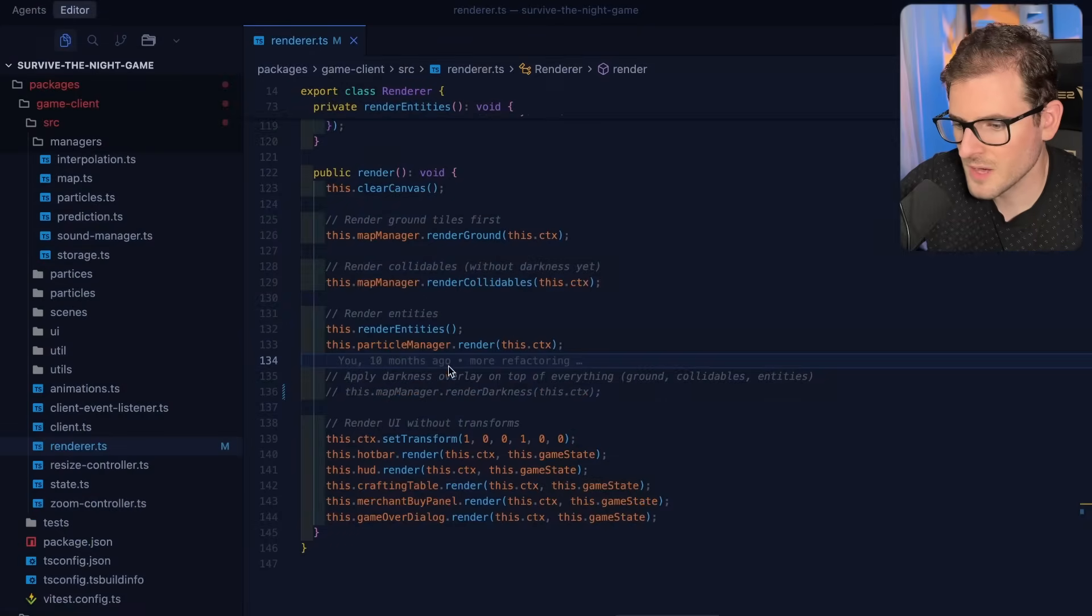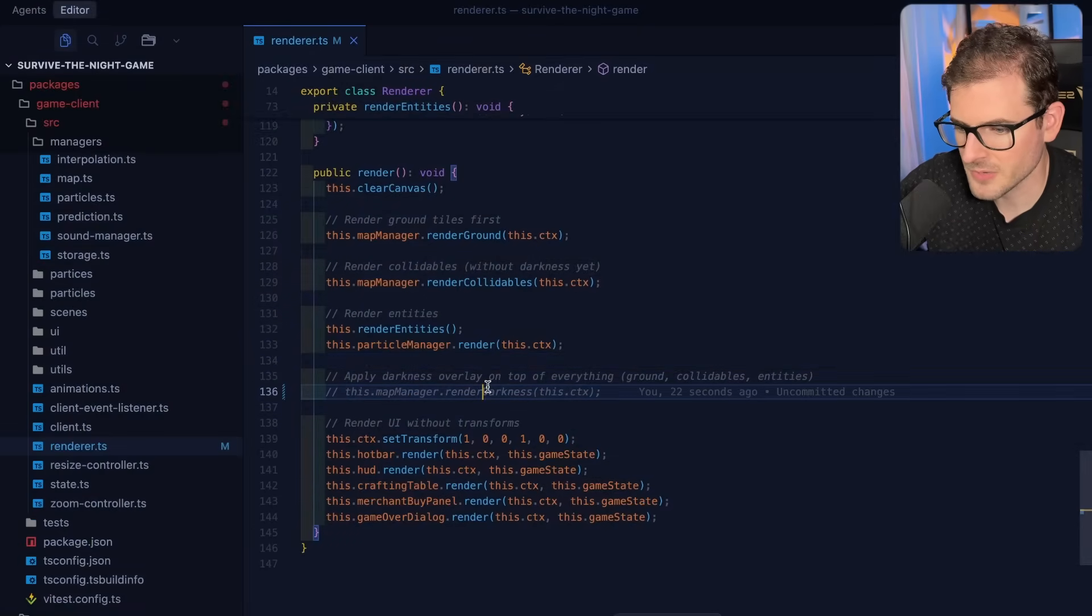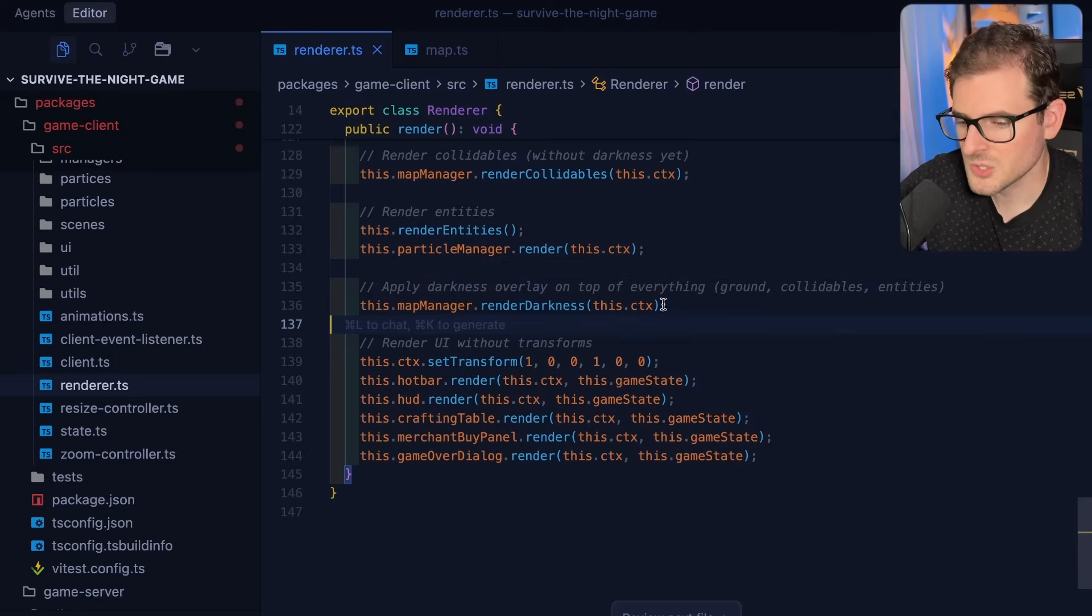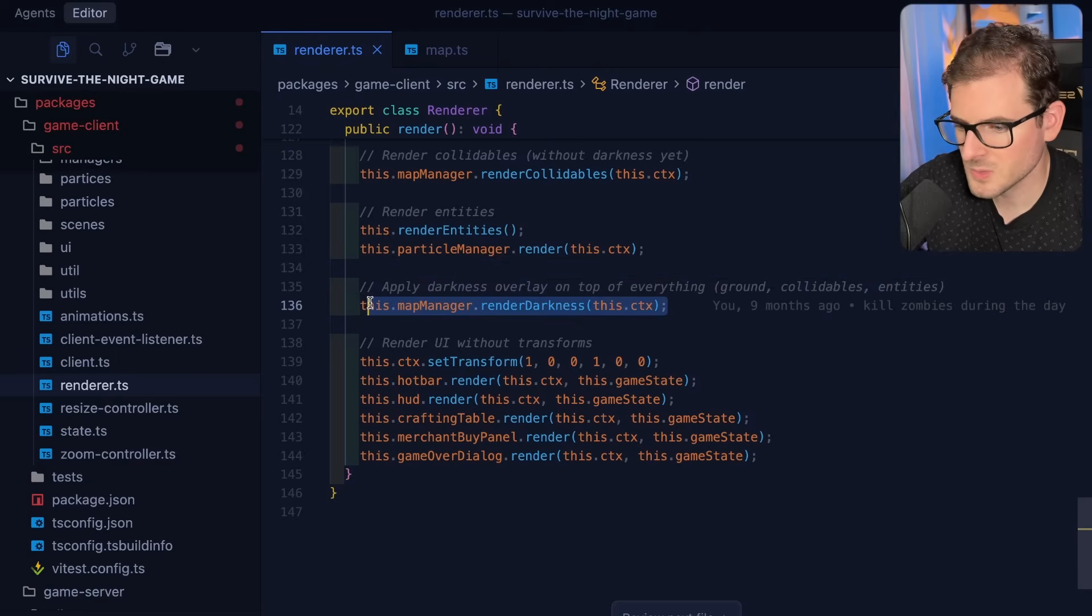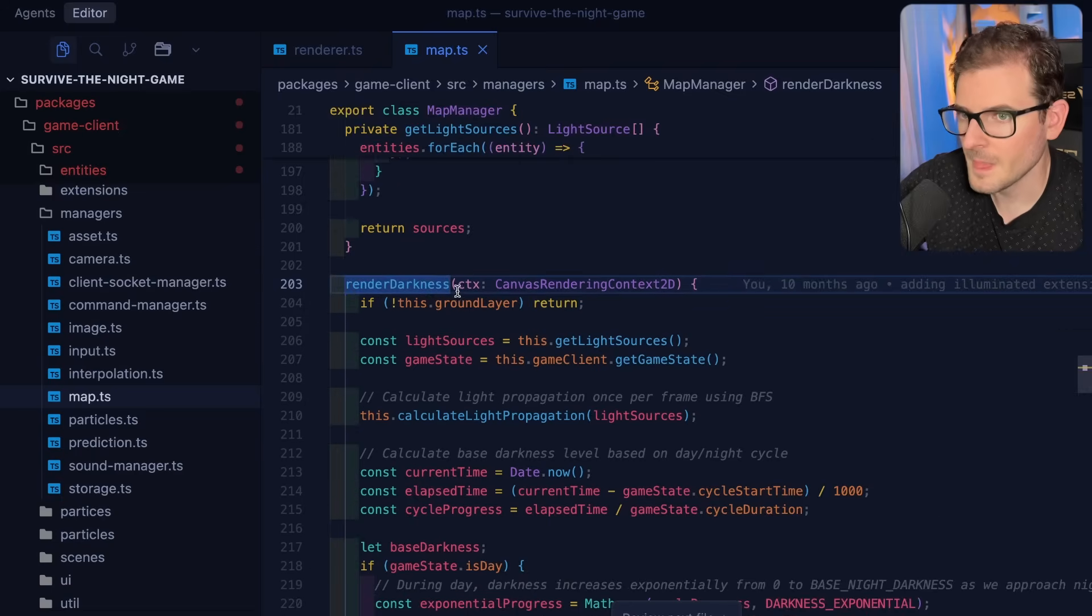So that's by far where the biggest issue is, is in this render_darkness function.